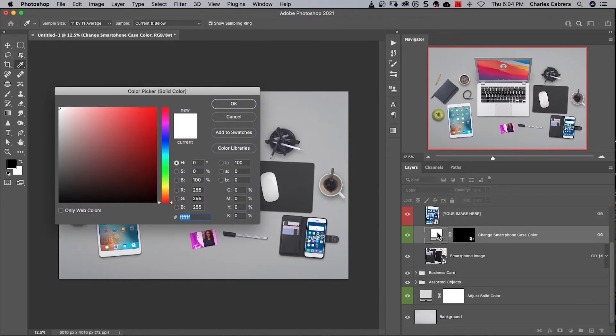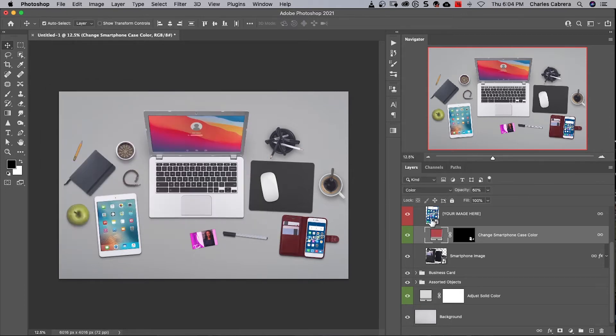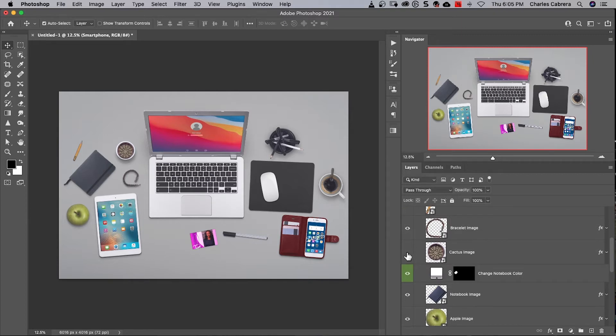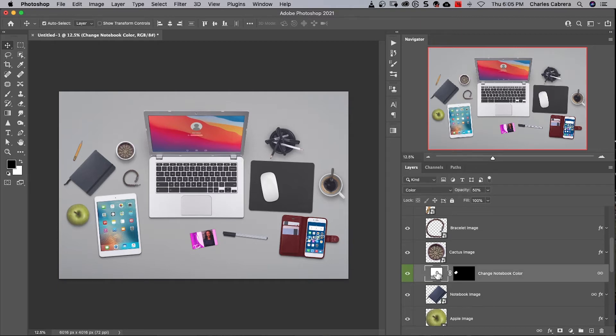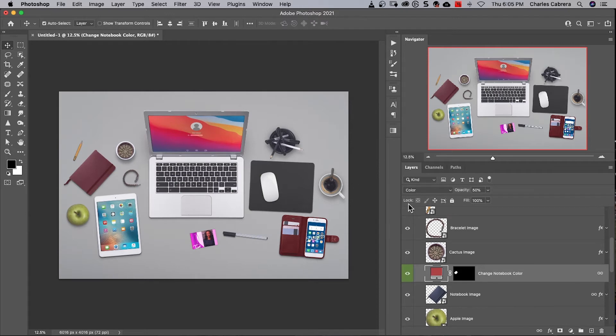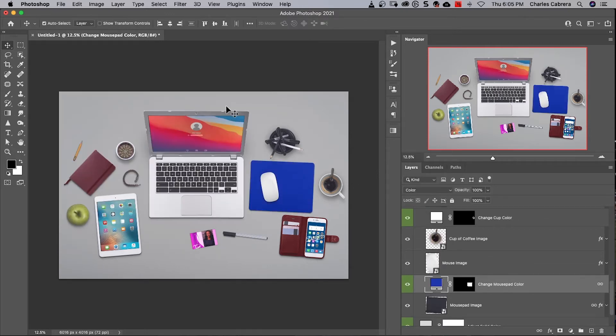Double click. I'm in the color picker. Change the color. Say OK. And this group here, assorted objects, I can click on the eye and make it invisible if I don't want to have that in the photo. Don't want to have the cactus in the photo. I can change the notebook color here. Something like that. I can change the mouse pad color. Something like that. So this is what you can do with a template that you got from Adobe Stock.